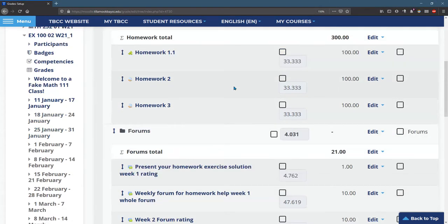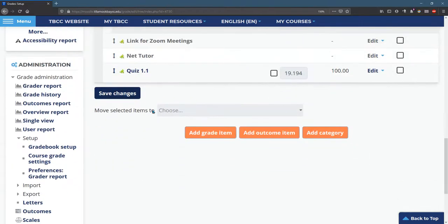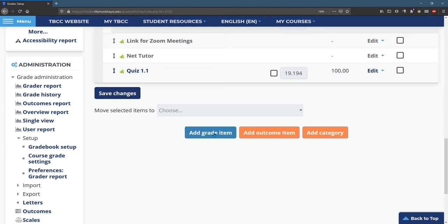First of all, I don't have a category for quizzes. So the first thing we're going to do is add a category. Never click add a grade item, but we're going to add a category.